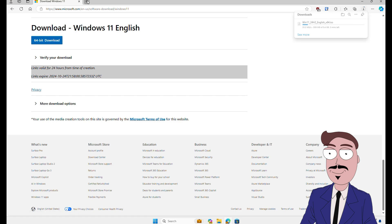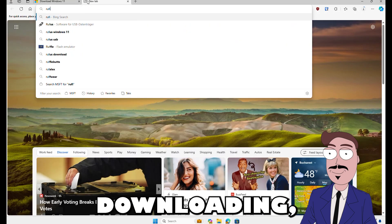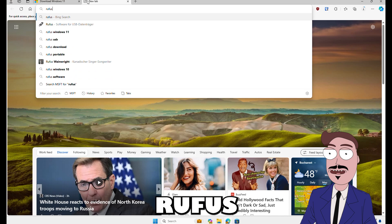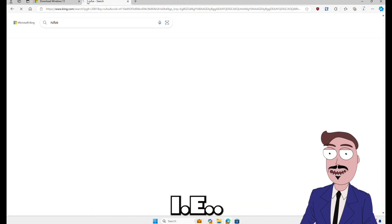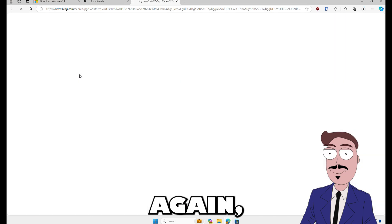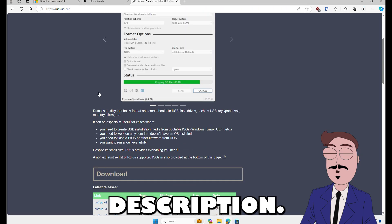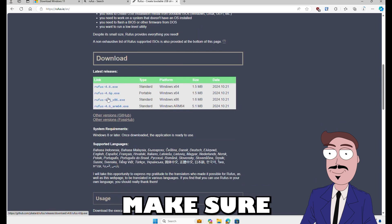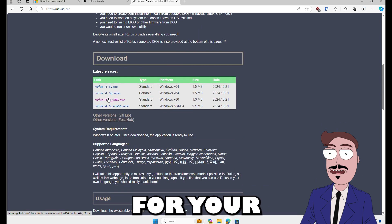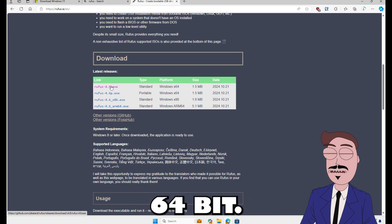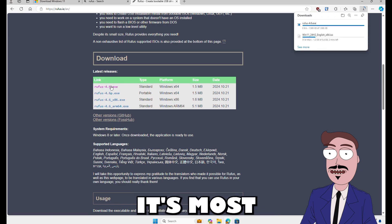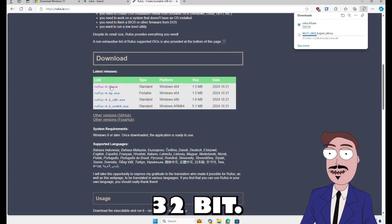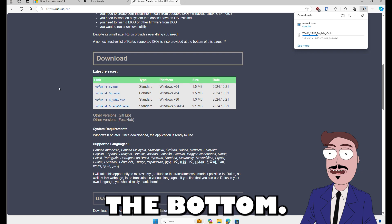While that's downloading, grab Rufus from rufus.ie. Again, the link is in the description. Make sure to download the right version for your operating system. 64-bit is most common. Got a 32-bit? Use the second option from the bottom.